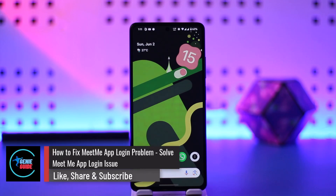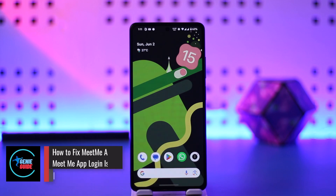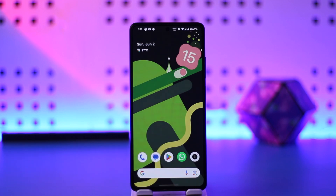How to fix the MeetMe app login error. Hey everybody, welcome back to our channel. In this video, I'm going to guide you on how you can fix the MeetMe app login error, so make sure to watch the video till the end.